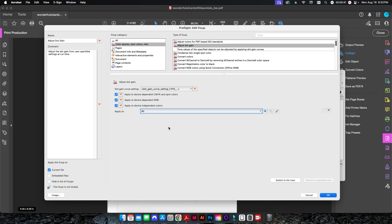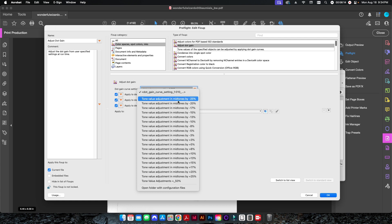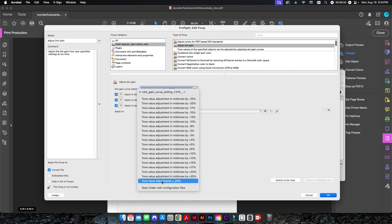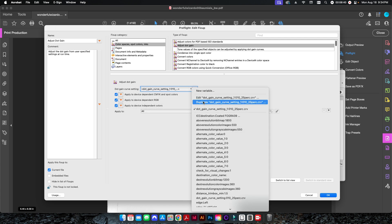I can apply this to everything in my PDF, or only to images, or only to text. That's useful if you have a PDF mixed between scanned images and text typed on top. In this case, everything is a scanned image so I'll leave it set to All. I'll also apply these checkmarks for all color situations. This is where the magic happens — we can adjust the tone values from minus 25 all the way up to positive 25 by default.